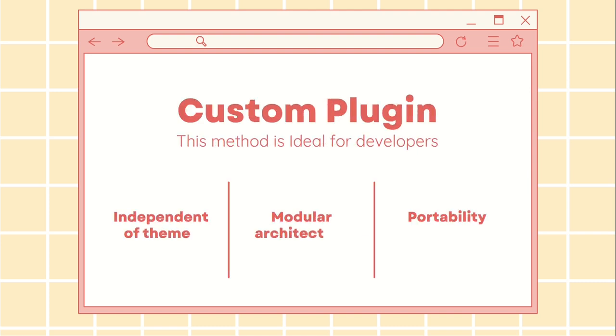If you are comfortable with PHP, this method is perfect. Your code remains intact even when you change themes. By placing each snippet in a separate file, it becomes easier to manage, backup, and reuse on other sites.